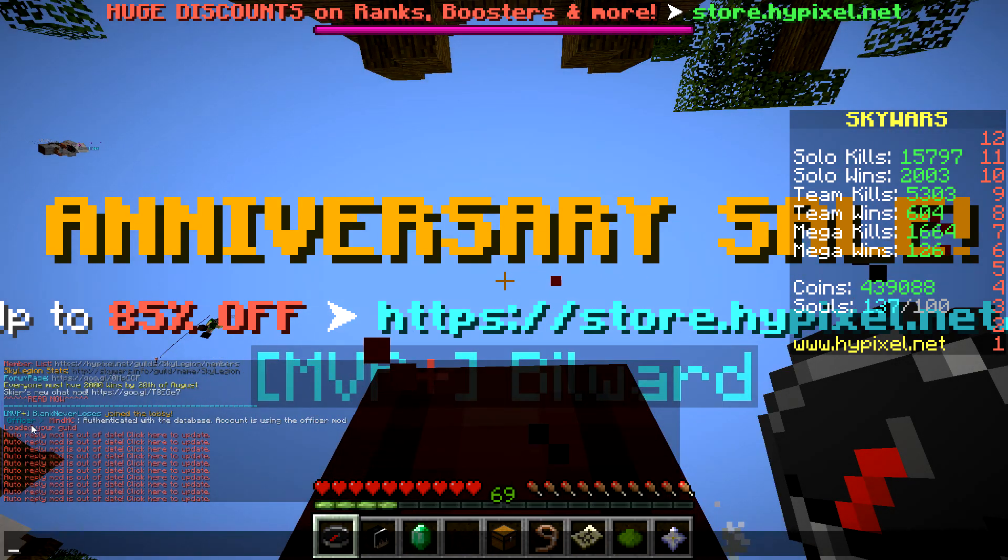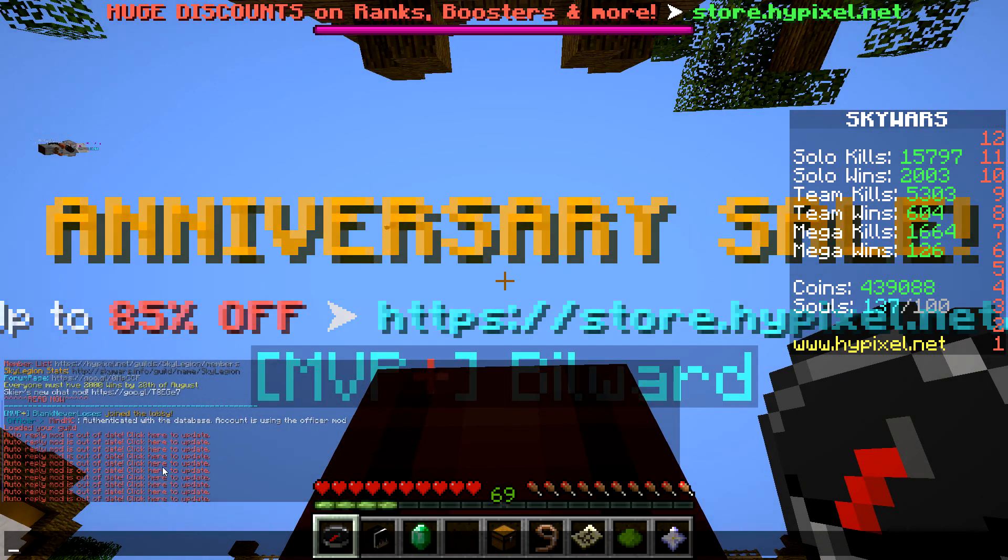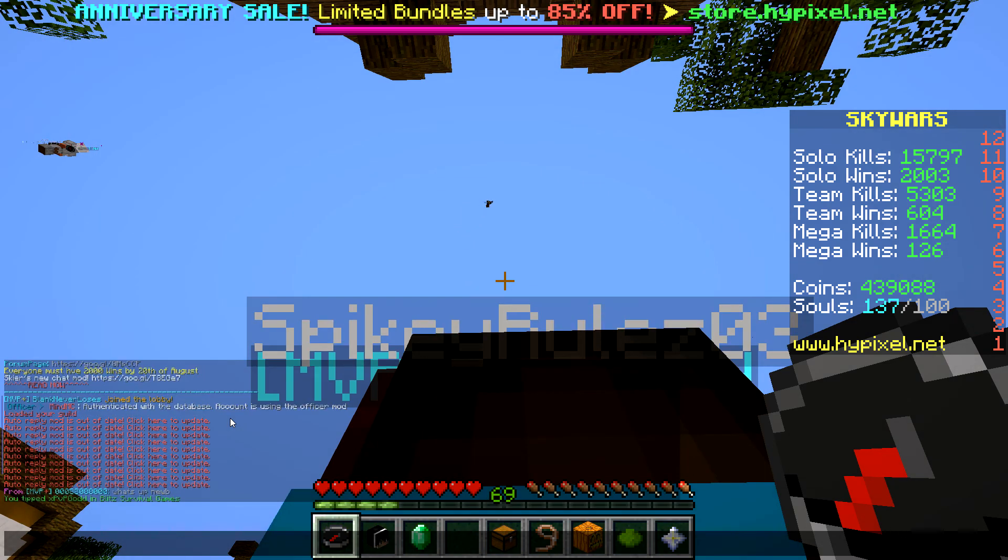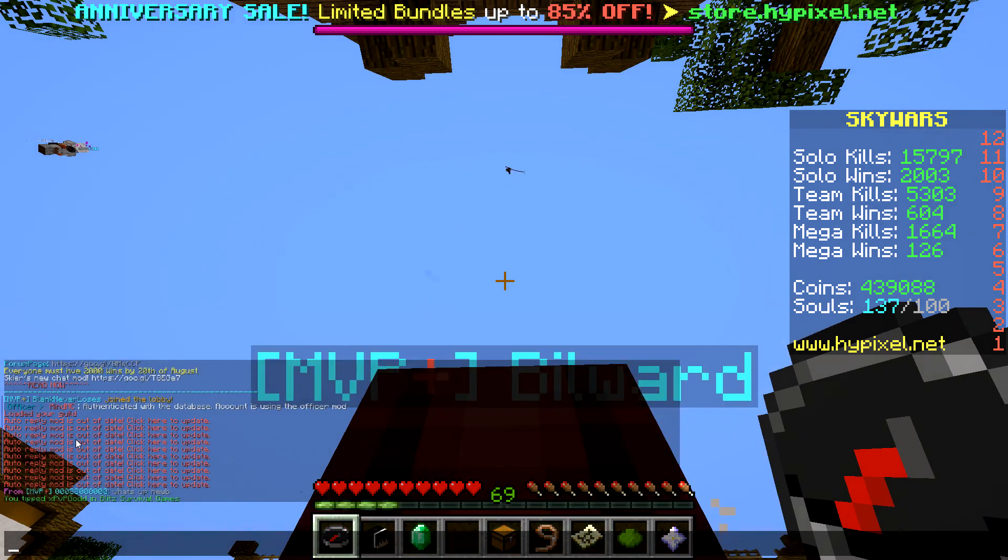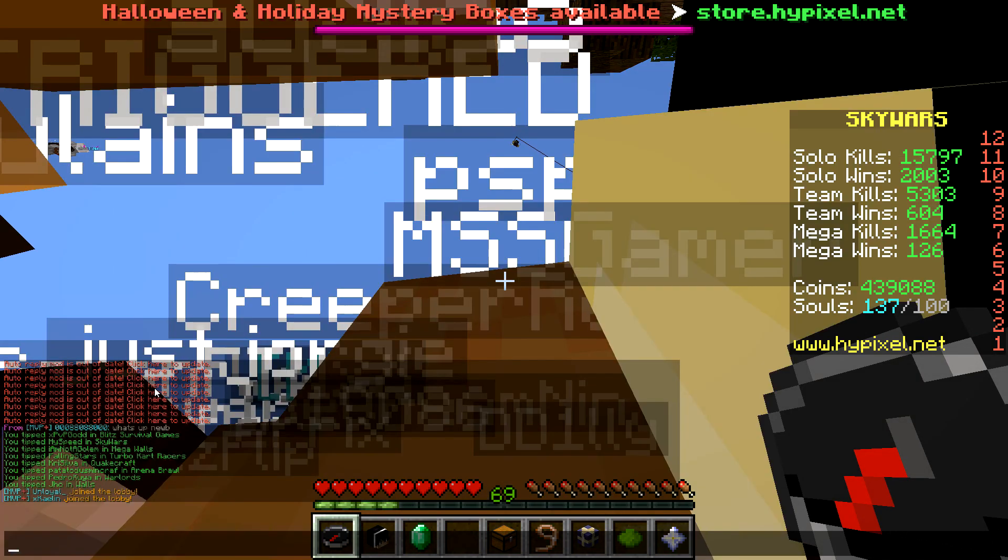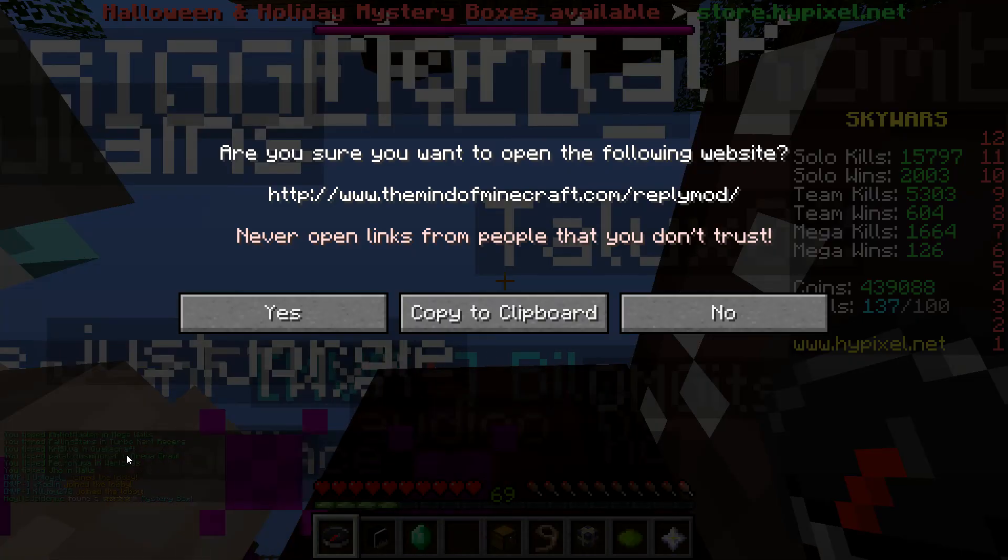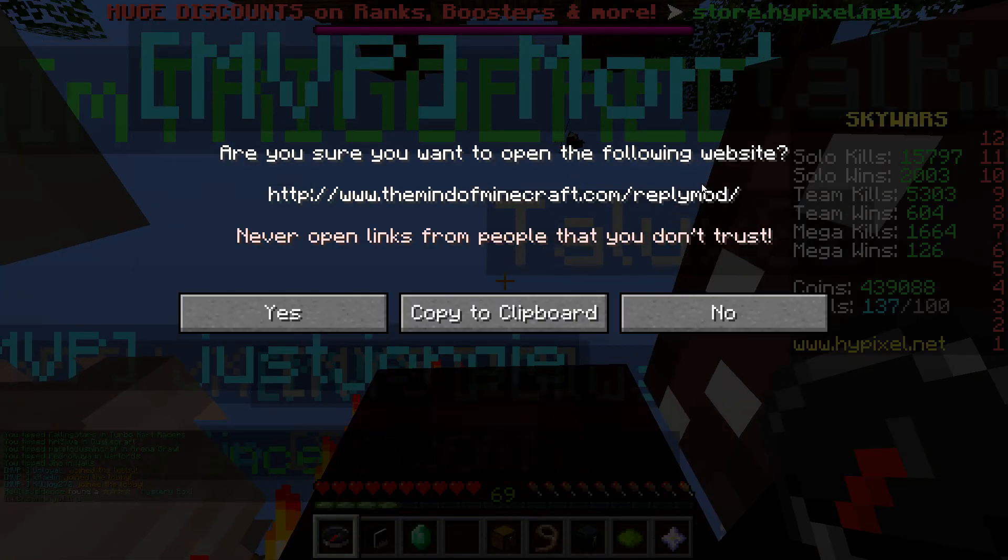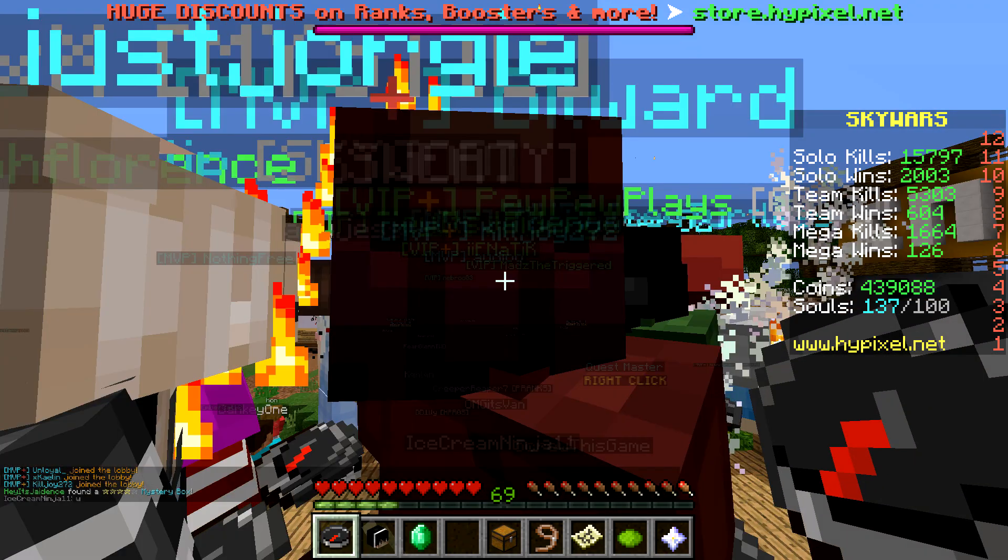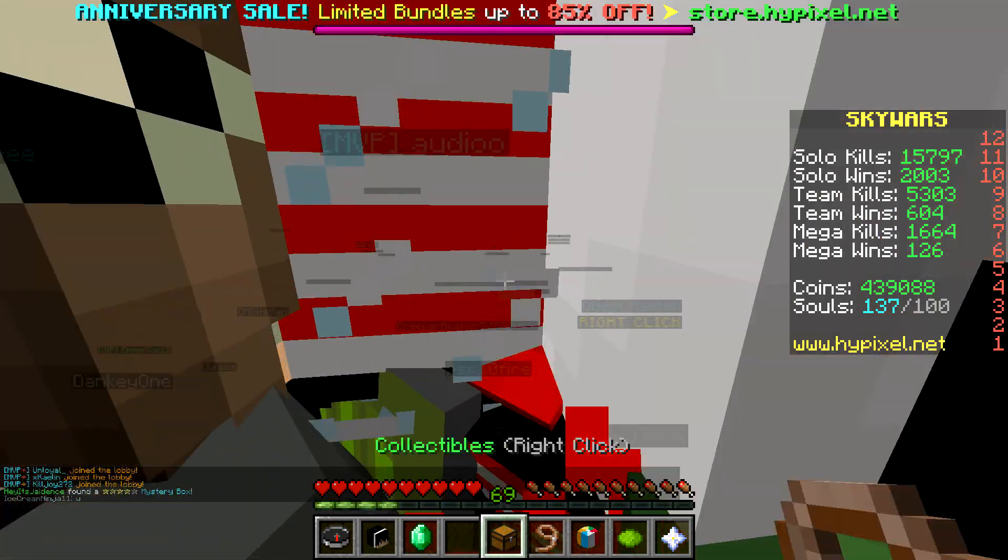And then it's going to say this auto reply mod is out of date and you're definitely going to be able to see it because there's going to be a ton of messages happening here. So you can literally just click here and then go through the same steps earlier to download the mod and put it in your mods folder.